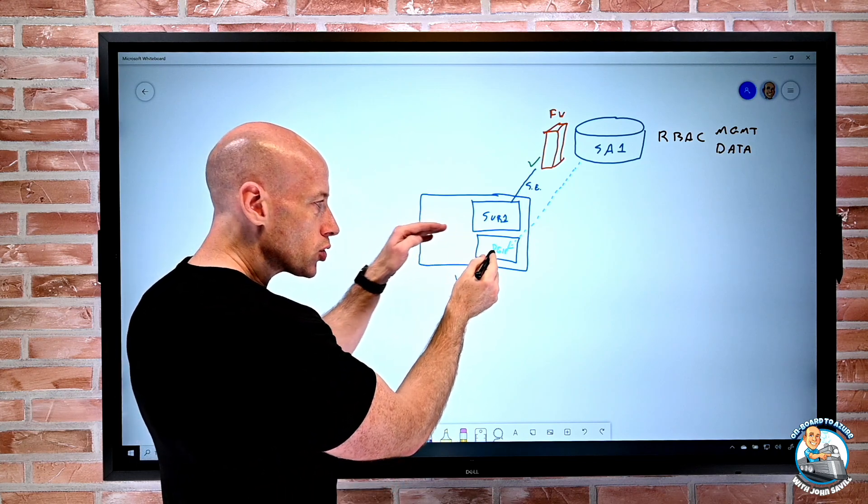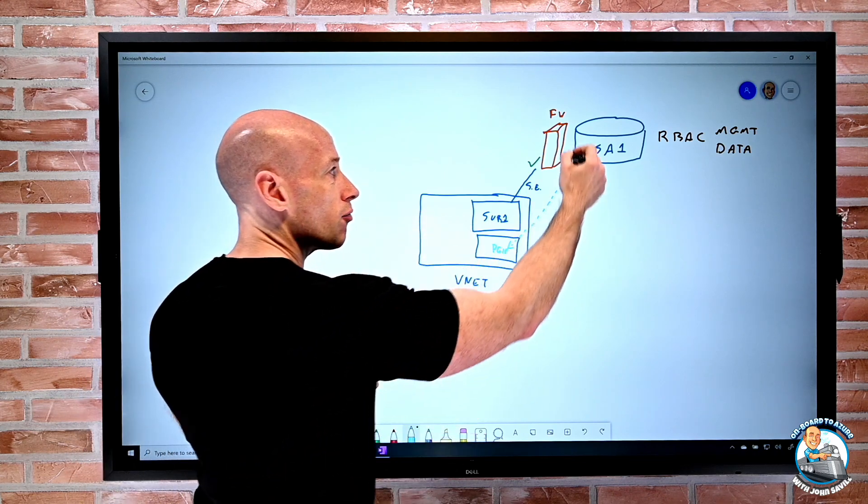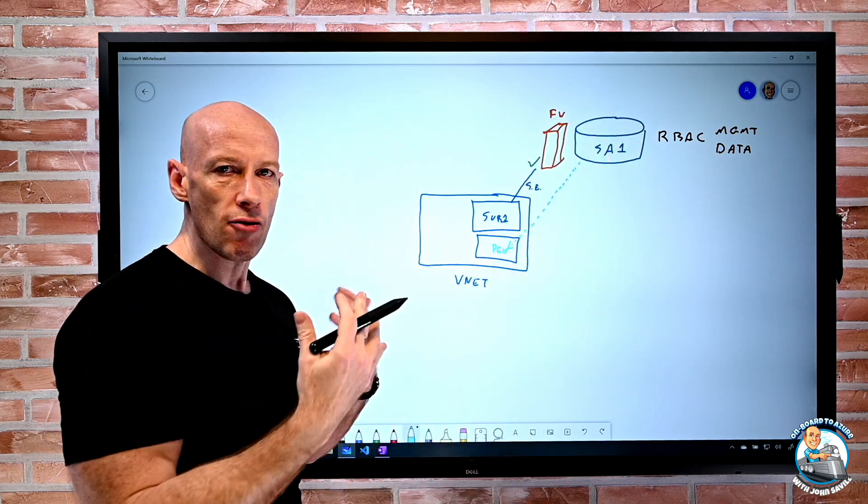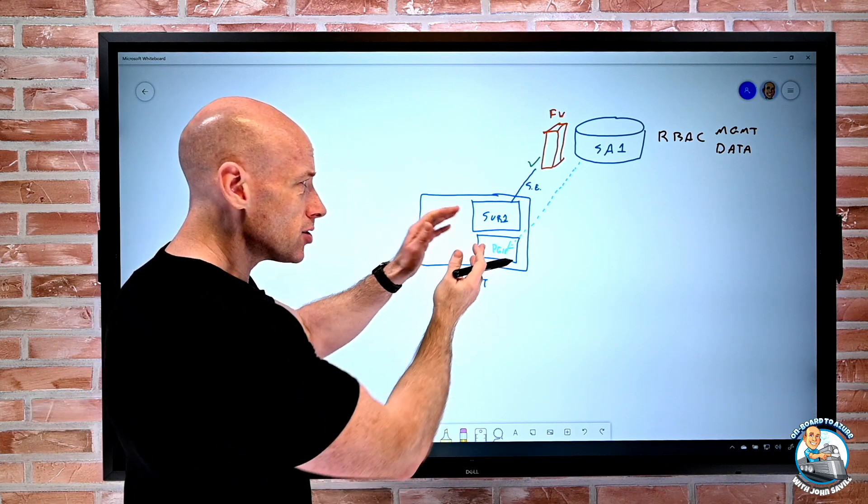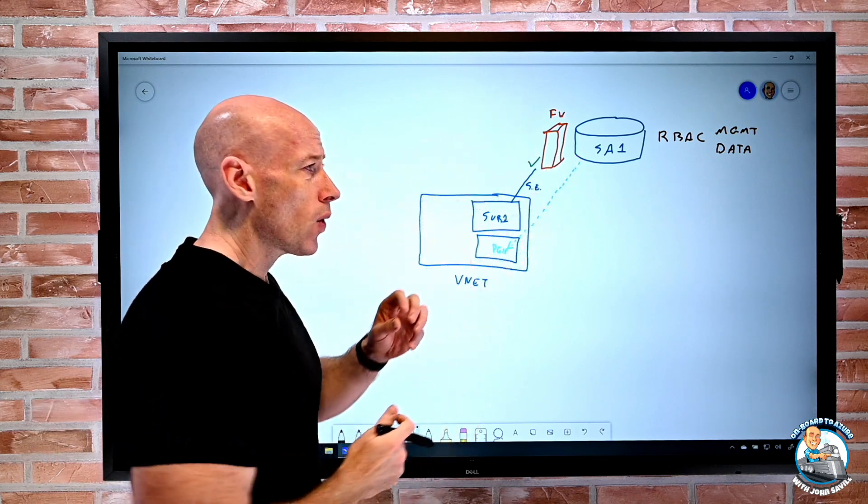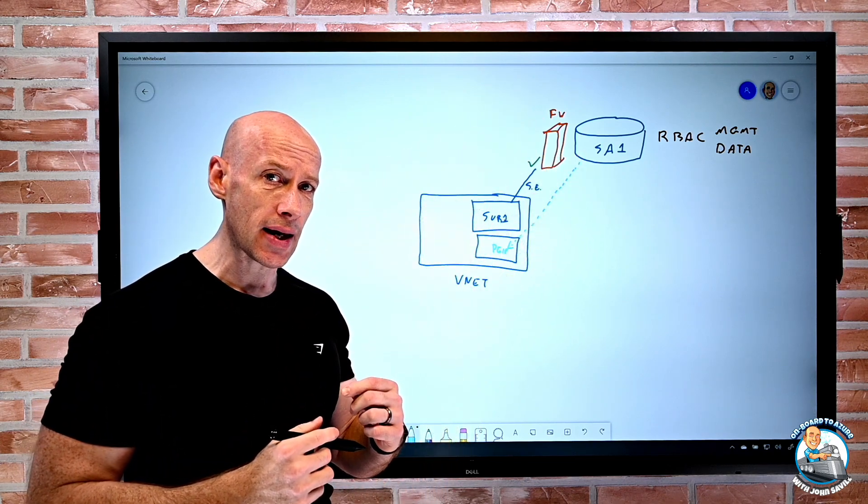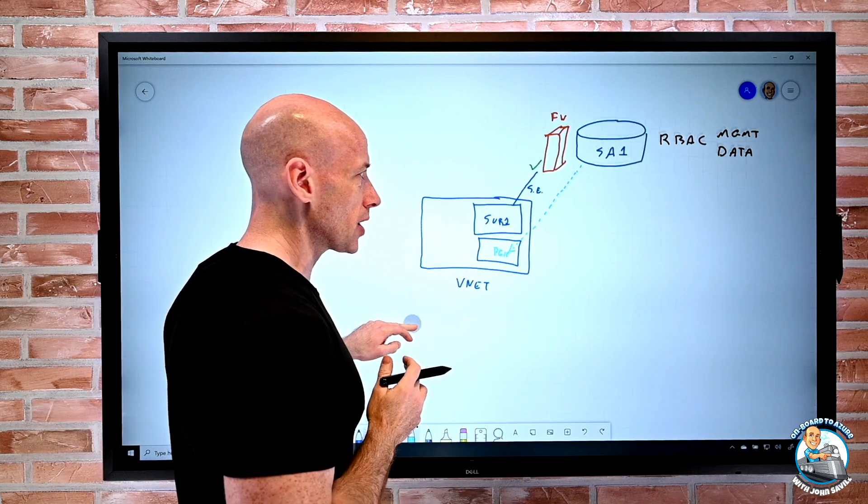And then I can talk to that IP address and from the storage account I could block everything else. So there's two different kind of ways I can control from a networking perspective talking to the storage account.